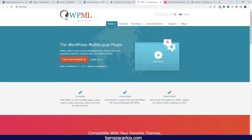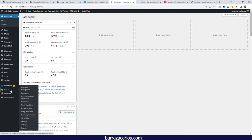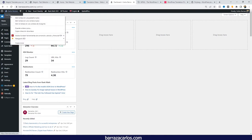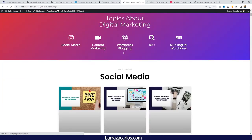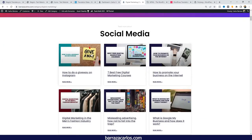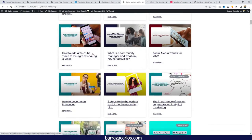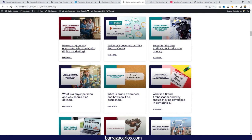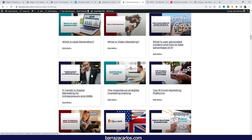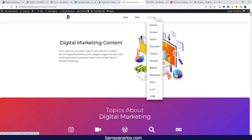Another Weglot alternative is WPML. I've talked a lot about WPML because it's mainly the plugin I use on my own website — you can see here that it's installed. I use it mainly because my blog has tons of content with thousands of words across different posts, and if I had used Weglot I would likely have reached the word limit.